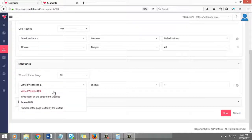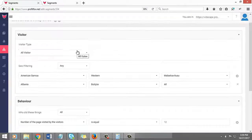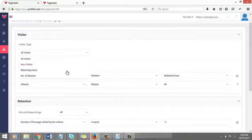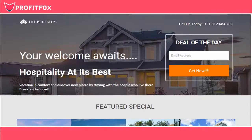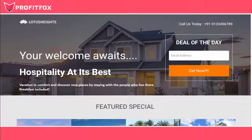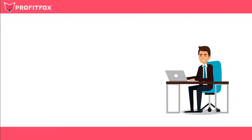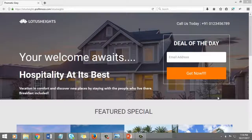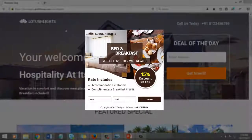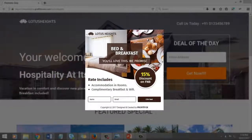Also, let me show you how Profit Fox skyrockets profits for you. Suppose you provide bed and breakfast services to business travelers in Houston. Imagine Mr. Brown is a regular traveler and came on your website first time. Now you can present him a fifteen percent discount offer for new customers.